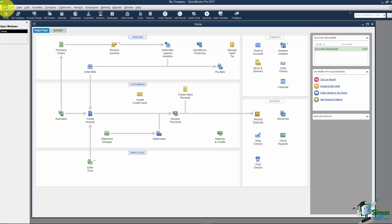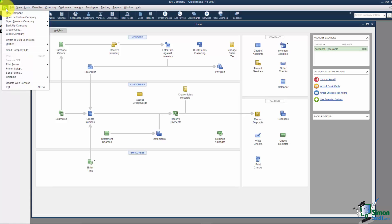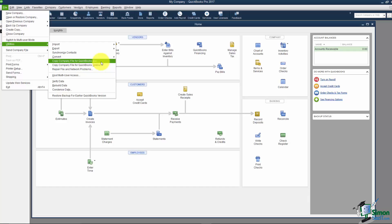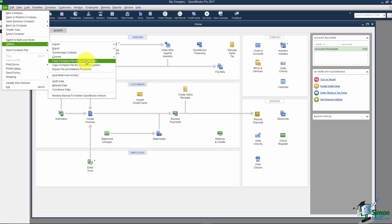While we're in here I saw one more thing I just wanted to mention. When we were clicked on File and we were looking at Utilities did you notice the option to copy the company file for the Mac? If you happen to have a Mac and you're going from the PC to the Mac you just can't have a backup copy and restore it you have to actually copy the company file for QuickBooks for Mac right here. Save it to a flash drive and then put that flash drive in your Mac and then you'll be able to actually restore it. So that's how that's going to work.